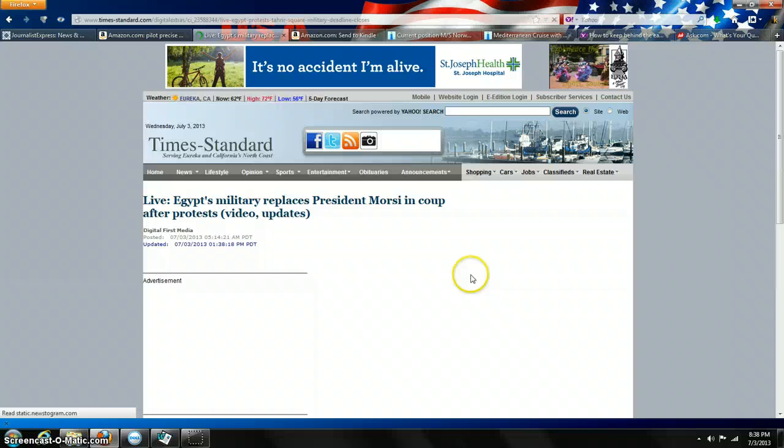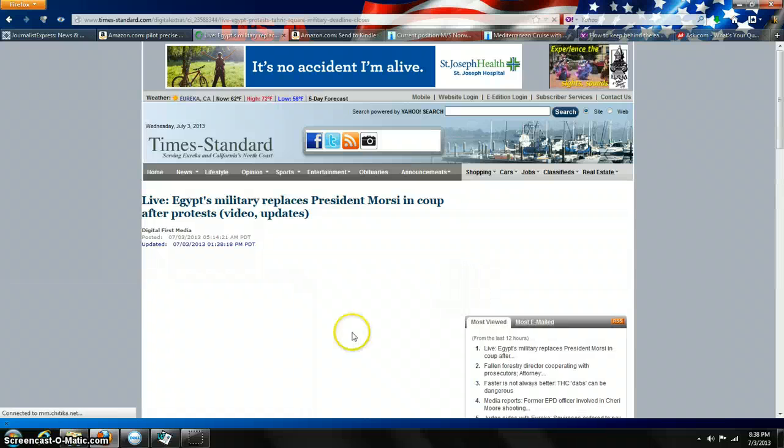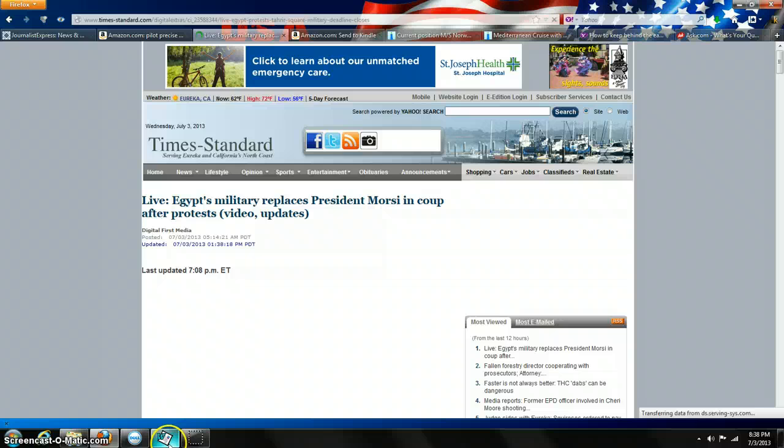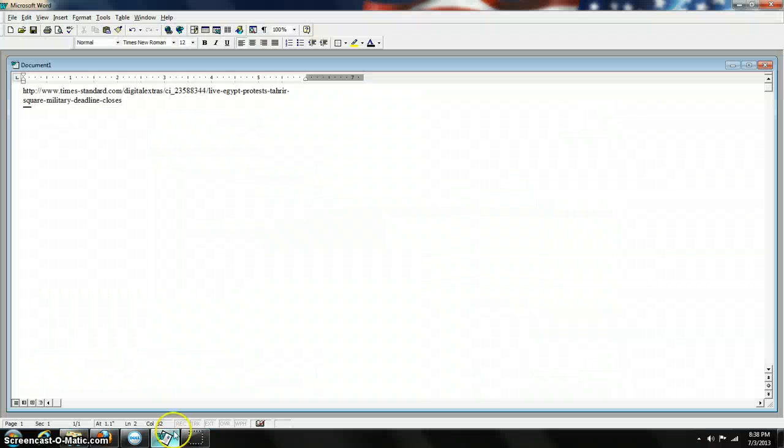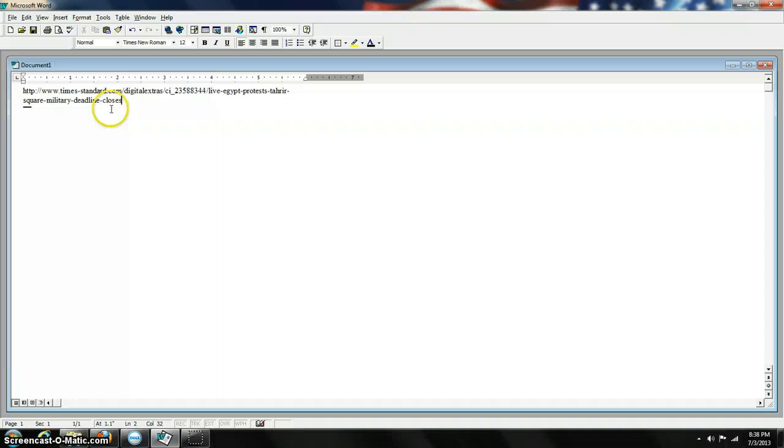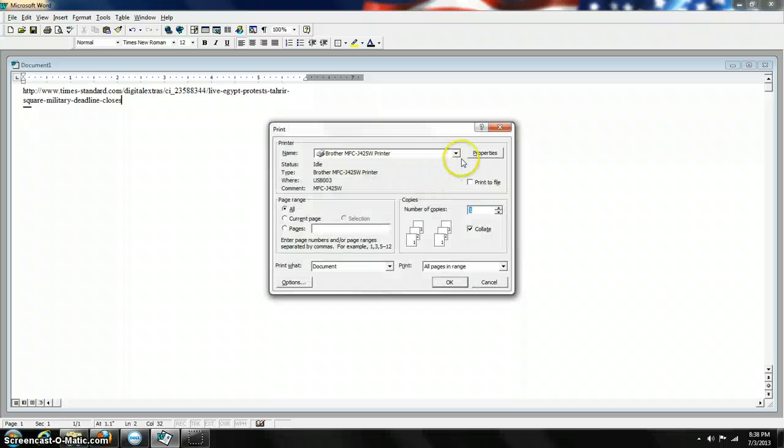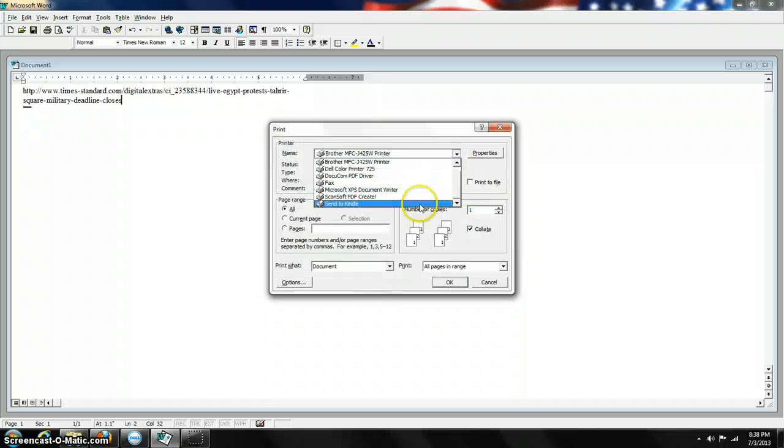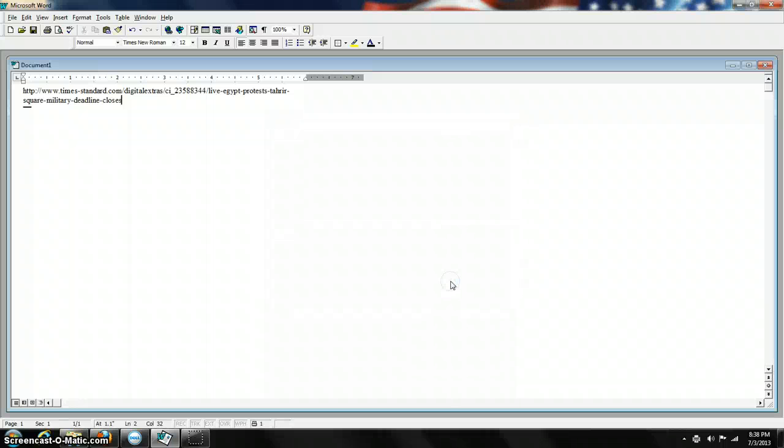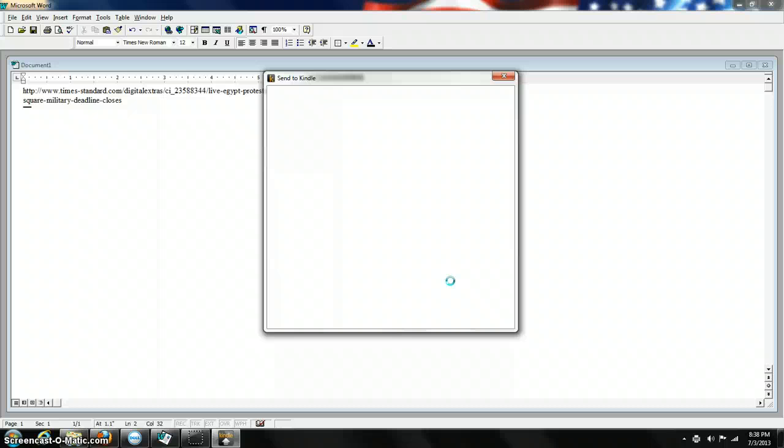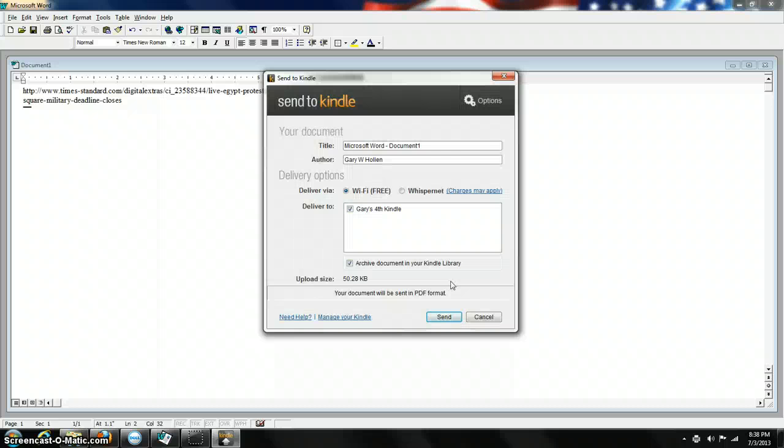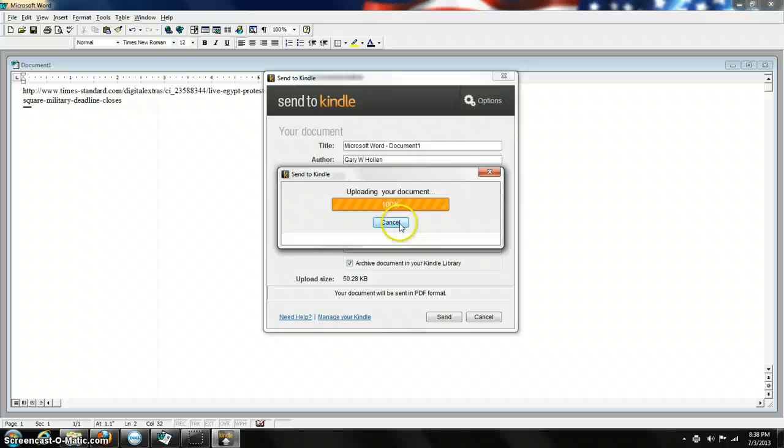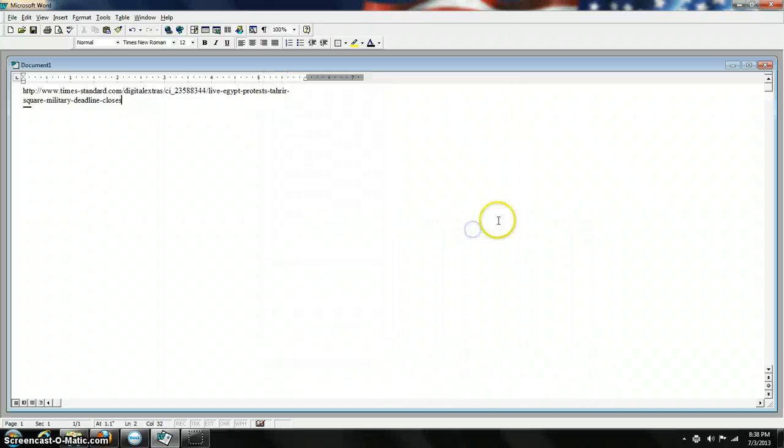Also, another way you can utilize it: say you've got Word open and you've got something typed there that you want to send to the Kindle. All you do is open File, go to Print, go to the print box, and look down here—it'll say Send to Kindle. You just click OK, and it'll ask you if that's what you want to send. Click it and send it to your Kindle. It'll show up in the Documents file. It's a very good program.